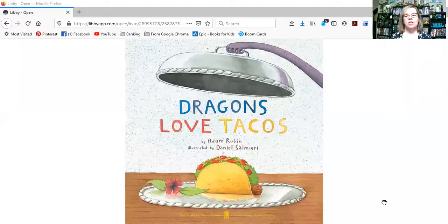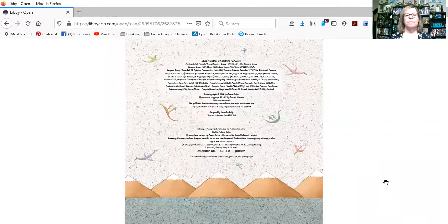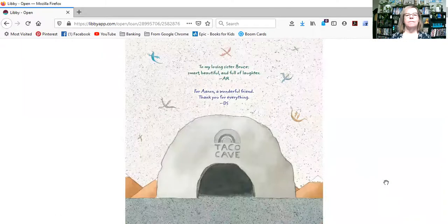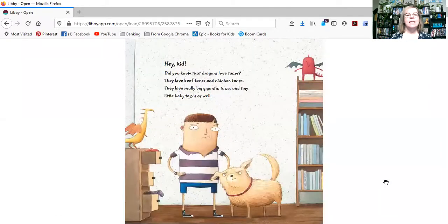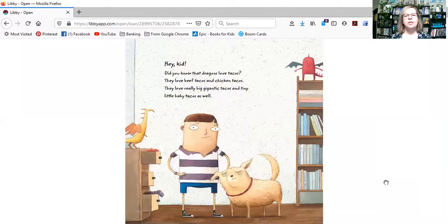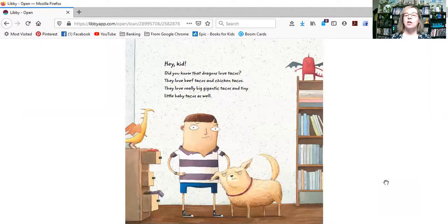Let's see what the dragons like about them. Share a screen. Dragons Love Tacos. Hey kid, did you know that dragons love tacos?